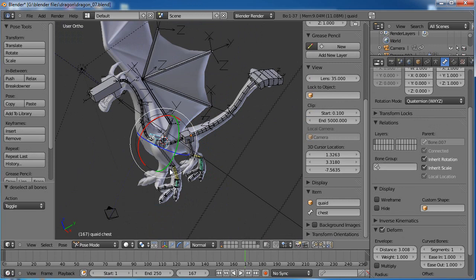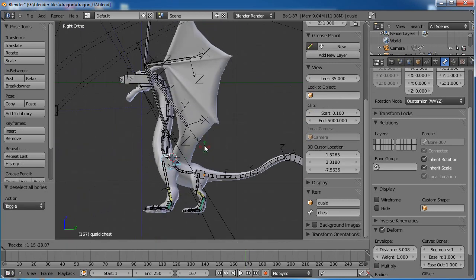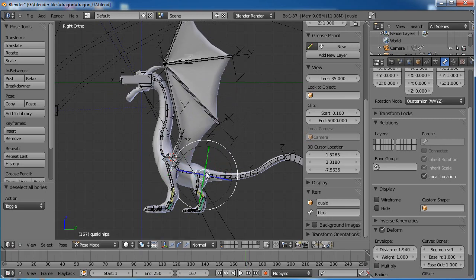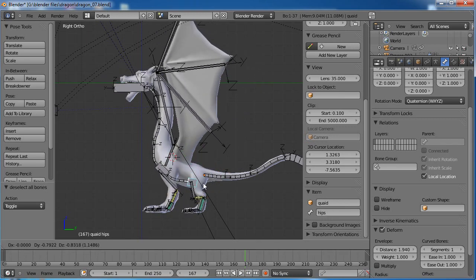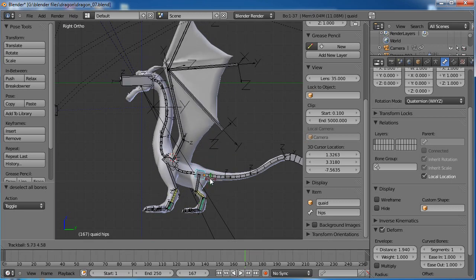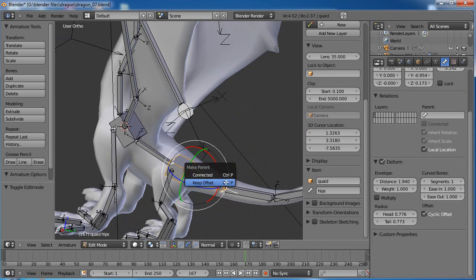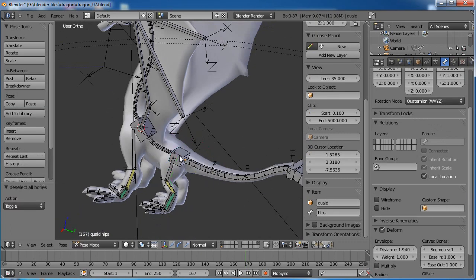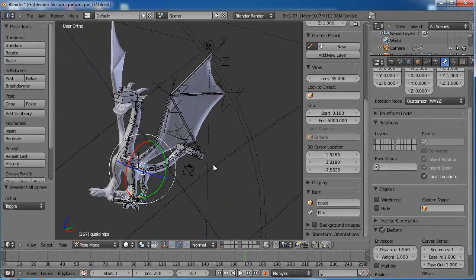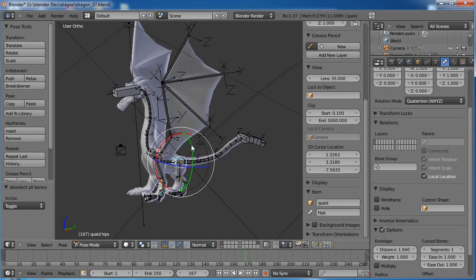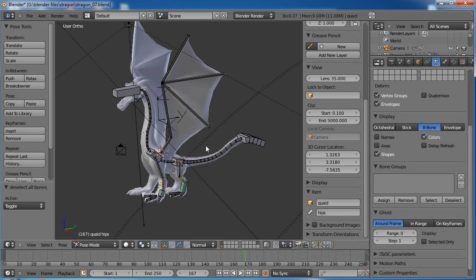Now rotate the shoulders around — the wings and the front legs follow. Then rotate the hips around — the back legs follow. I need to parent the tail to the hip bone as well. Now we're getting some progress here. Now that our axes are pretty well lined up, we can go ahead and turn those off and get them out of the way.